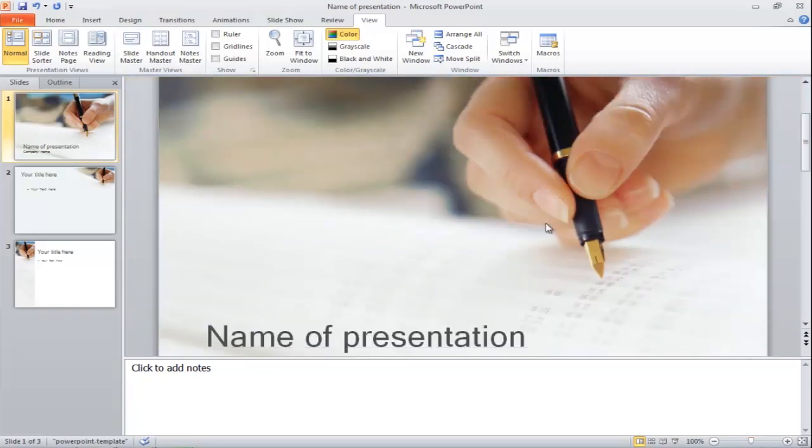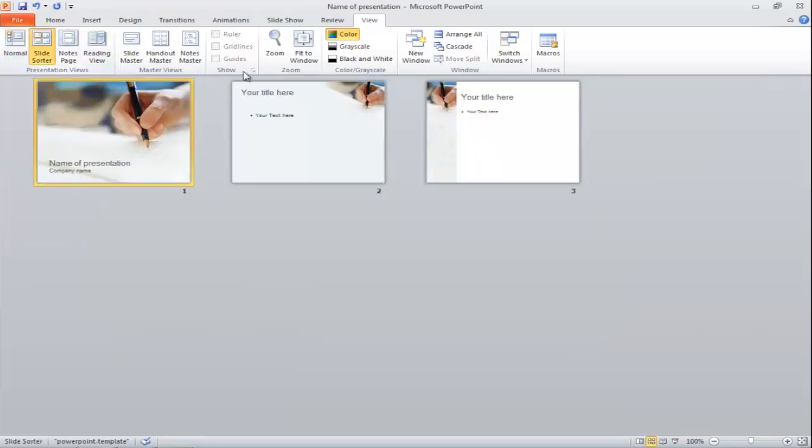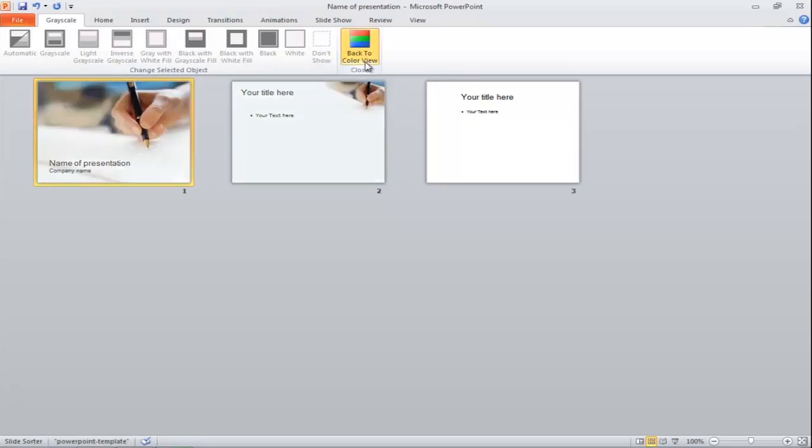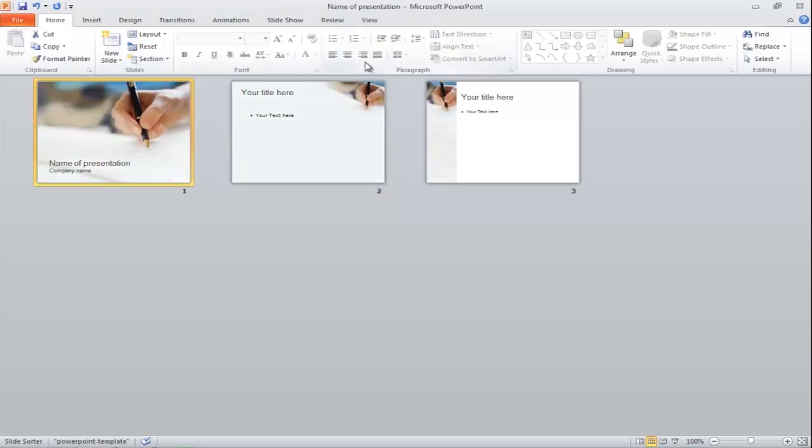Click on the Slide Sorter view and change the Color option to Grayscale. This way, only plain text will be displayed to you. You can edit the text without getting distracted by the background pictures.